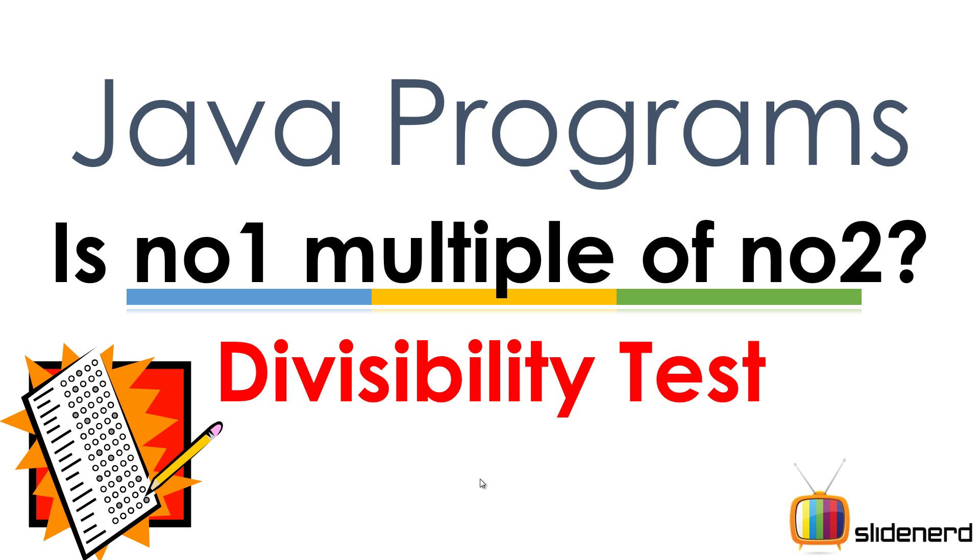From SlideNerd, this is Veeves. Hello guys, what's up? This program is about multiples, and if you look at this question, you're probably wondering what it means.